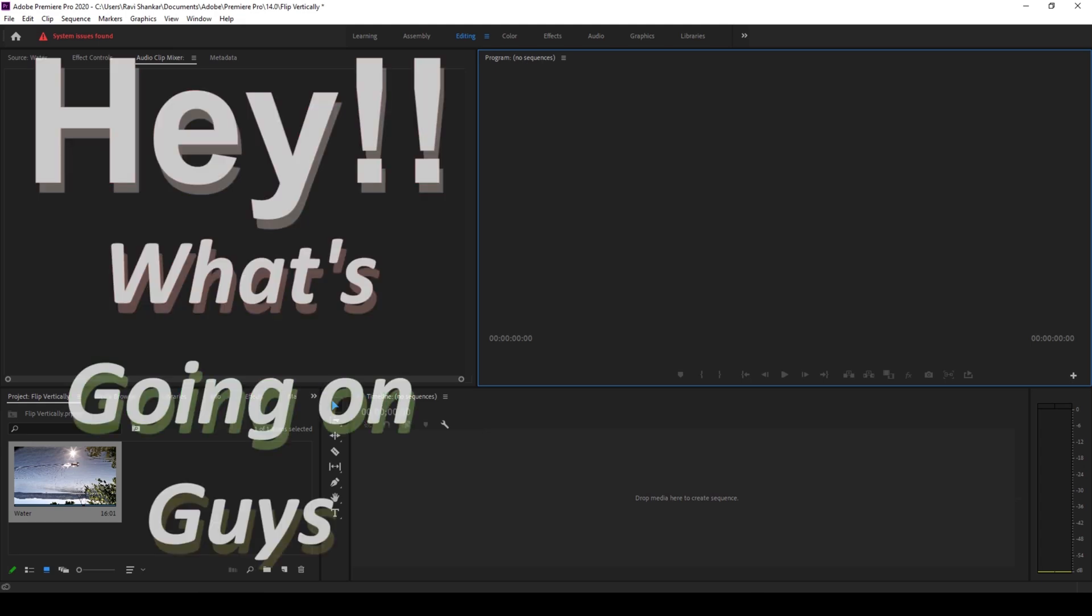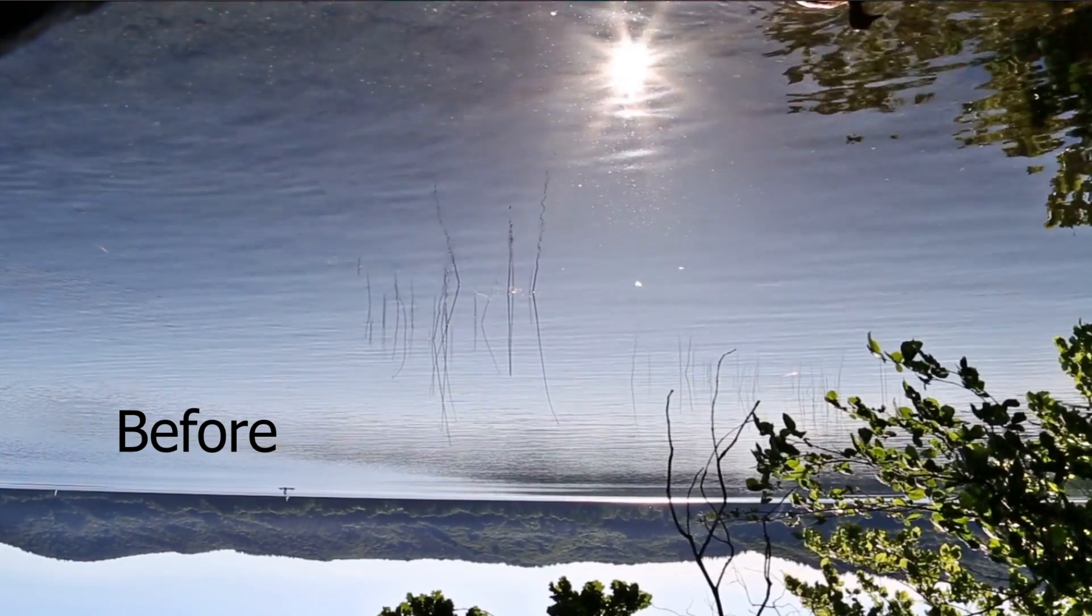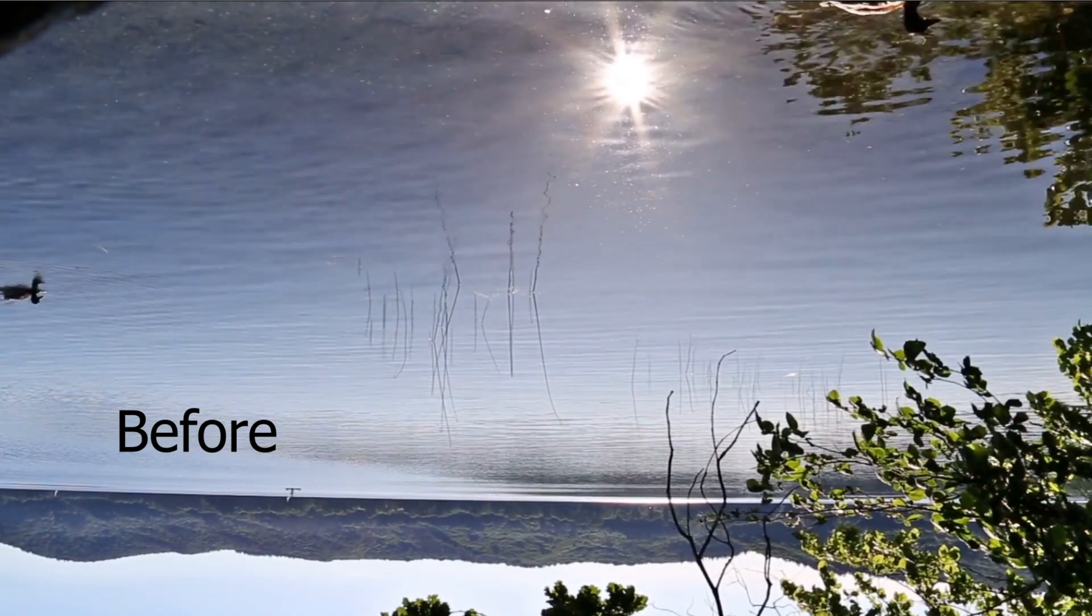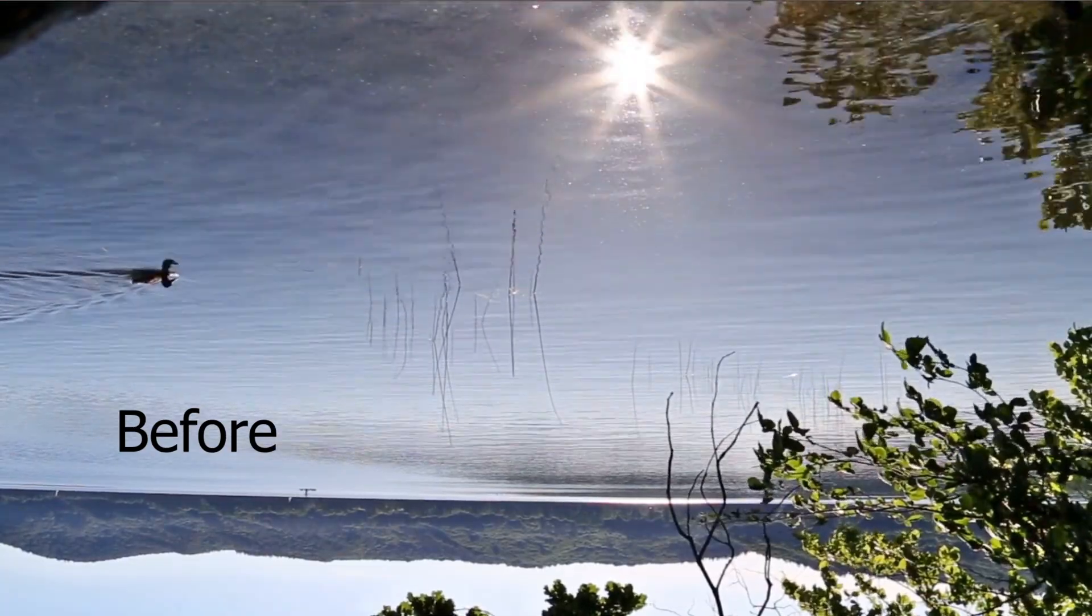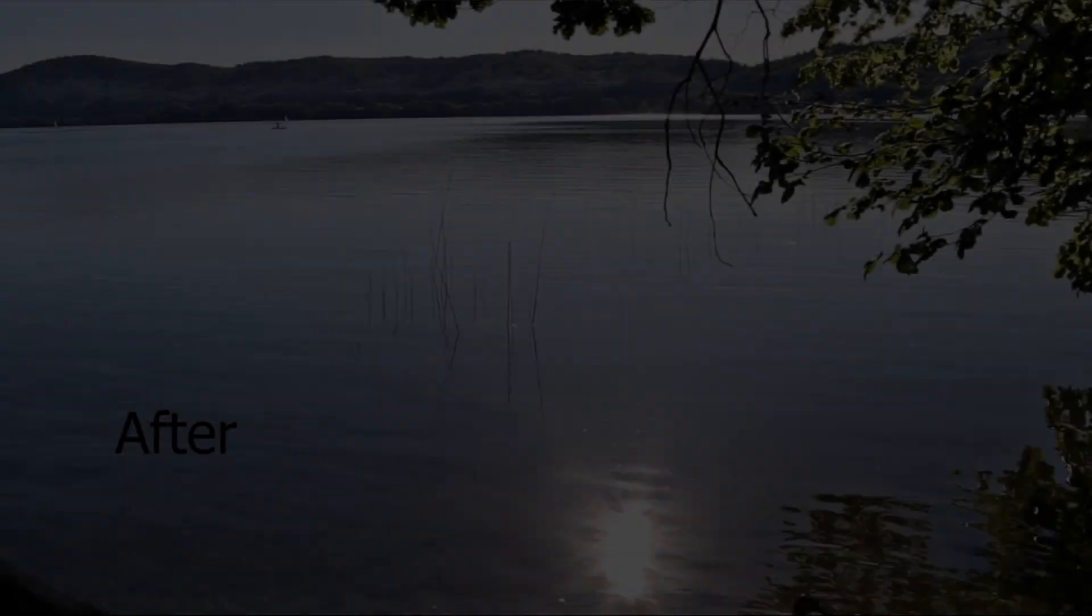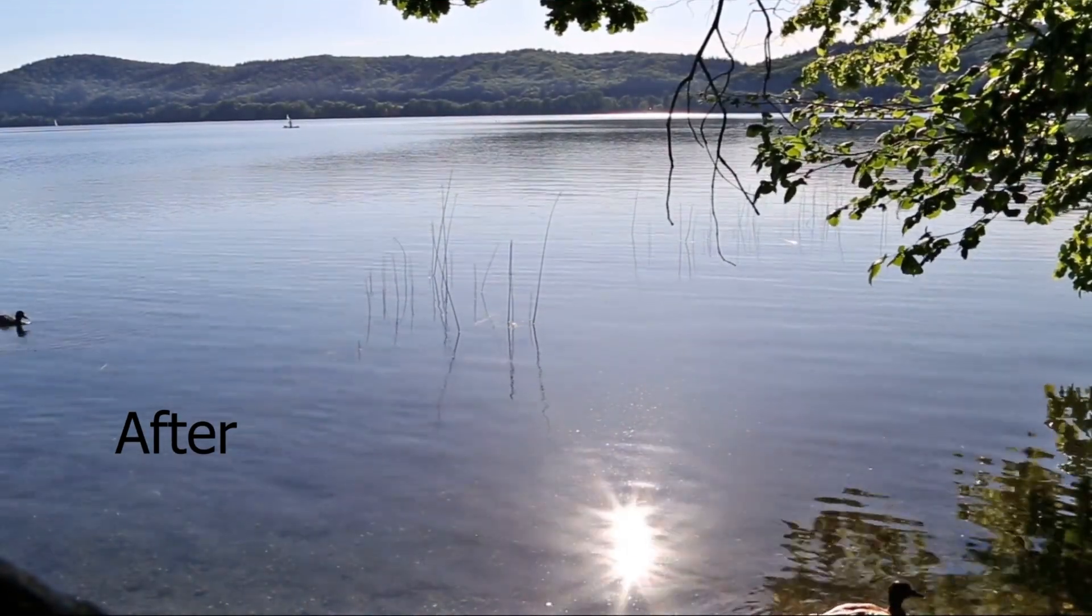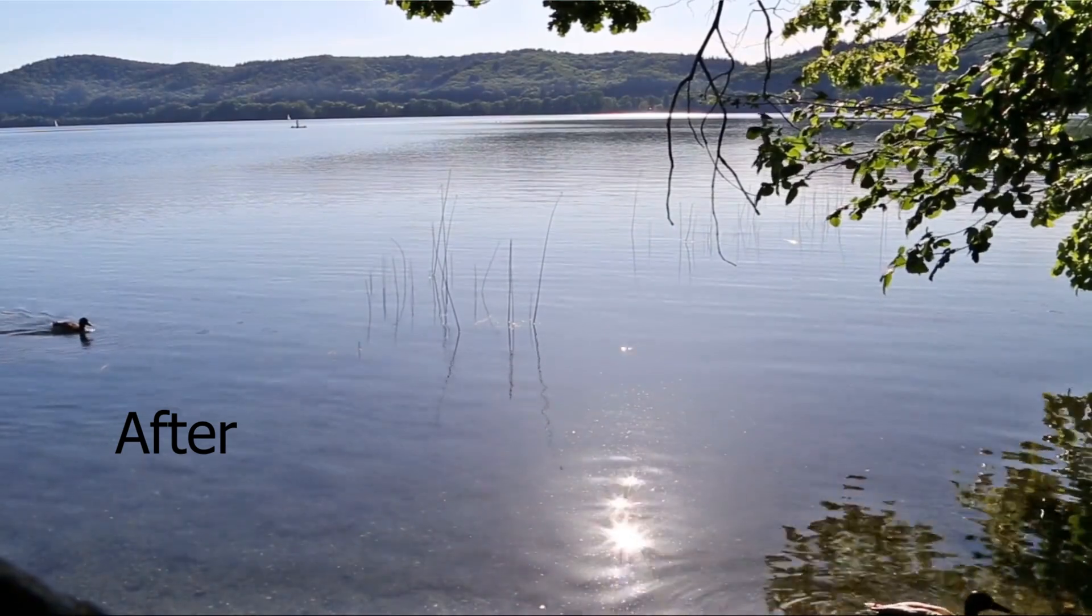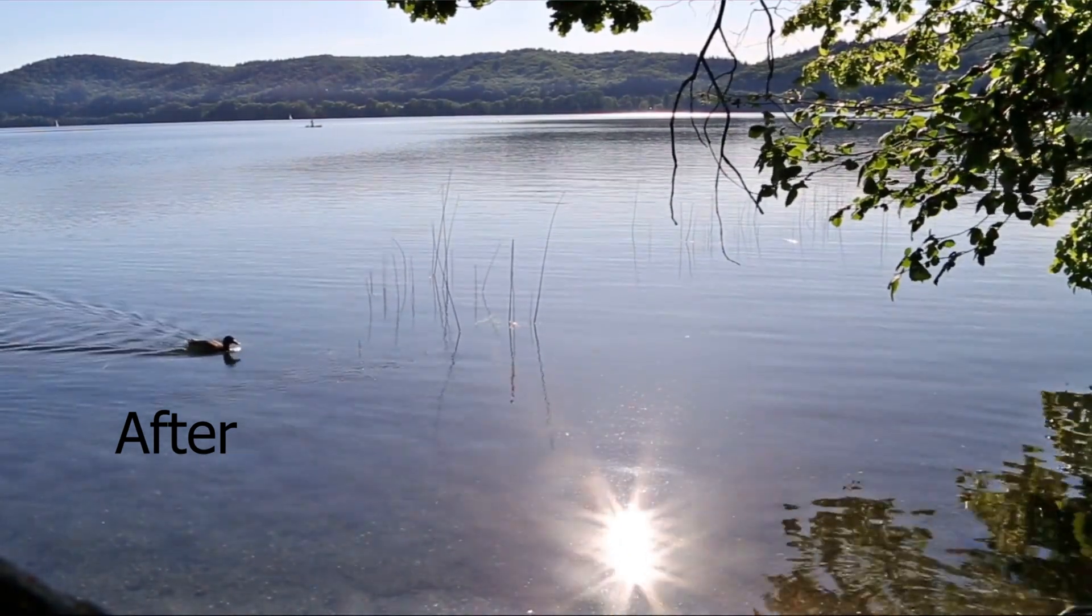Hey, what's going on guys, my name is Ravi and welcome back to another ROB Premiere Pro tutorial from Mirafx. So in this video we'll be learning to invert our footage that was shot upside down, or we'll be flipping the video vertically in order to fix an upside down shot.